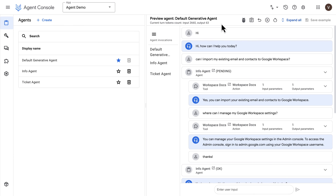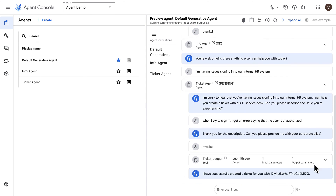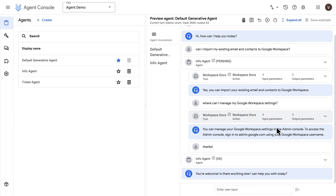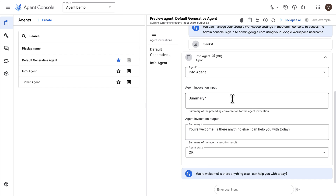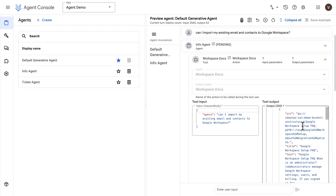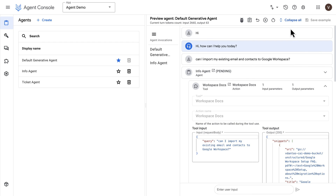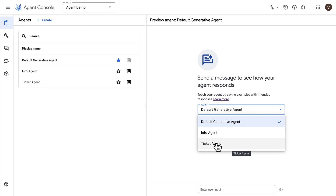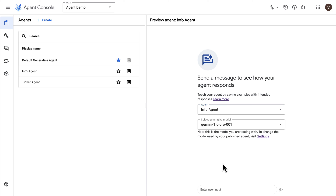The best way to create examples is to have a conversation with the agent, select the interaction, and save it as an example — that way everything will be populated. If you get wrong responses, you can click on Undo Action and try again. You can undo several times, expand agent invocations to see details, view tool invocations and their output, or reset the conversation entirely. You can also select specific agents in the panel to test individual flows.